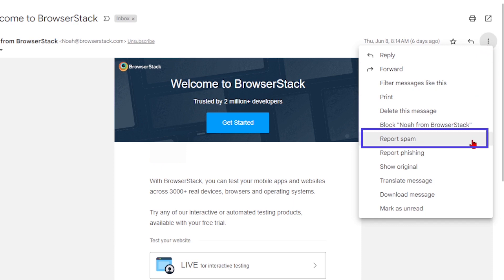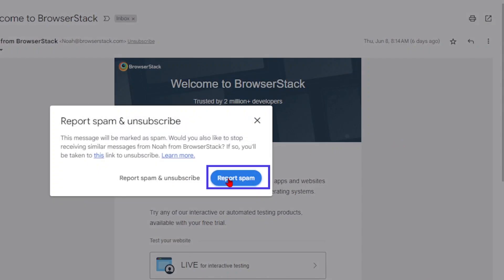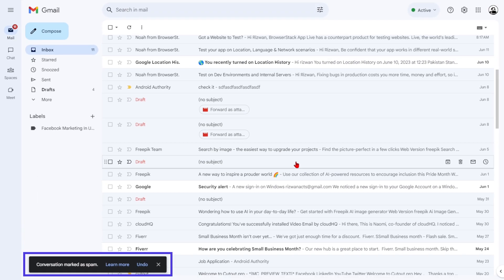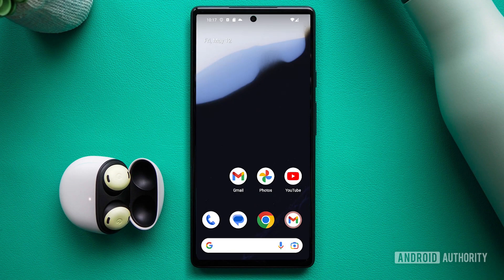and select Report Spam. It's a small action that goes a long way in keeping your inbox clean. The process is just as straightforward for those using the Gmail mobile app.